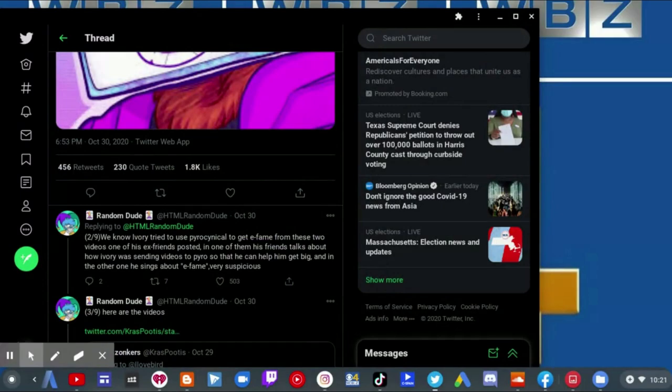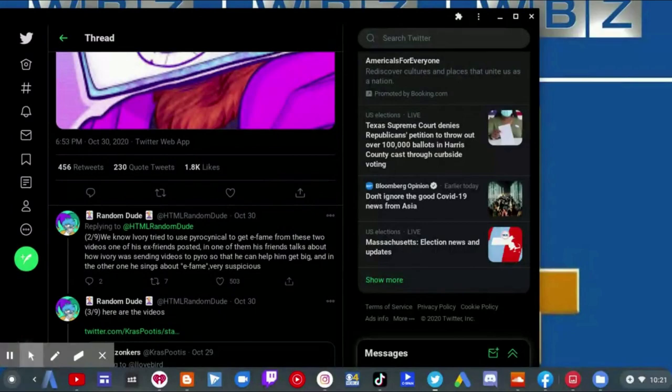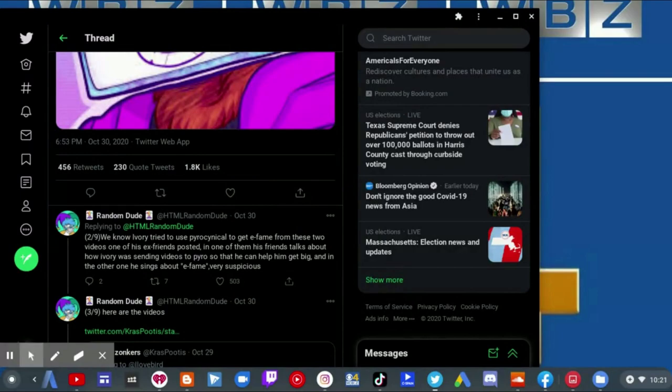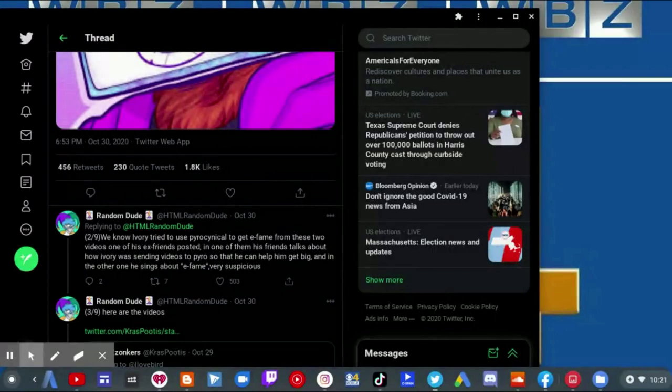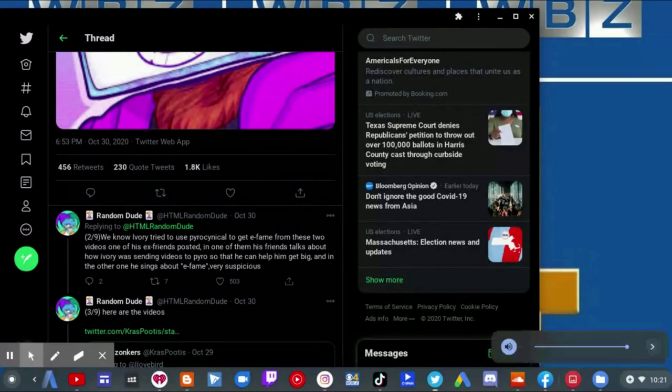It says: We know, Ivory, you tried to use Pyrocynical to get e-fame. From these two videos, one of his ex-friends posted. In one of them his friends talks about how Ivory was sending videos to Pyro so that he can help him get big, and in the other one he sings about e-faming, very suspicious.